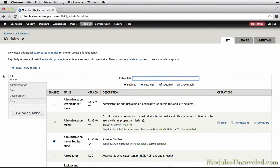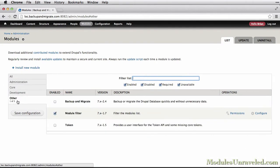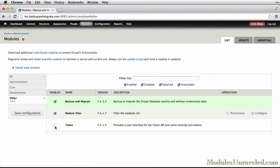Once those are installed, we'll head over to the Modules page and go to the Other section and enable both Backup & Migrate and Token.